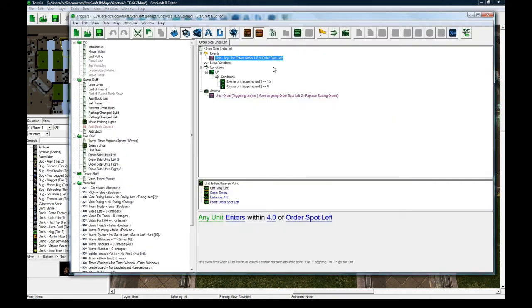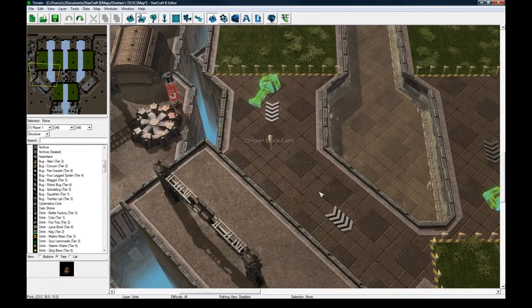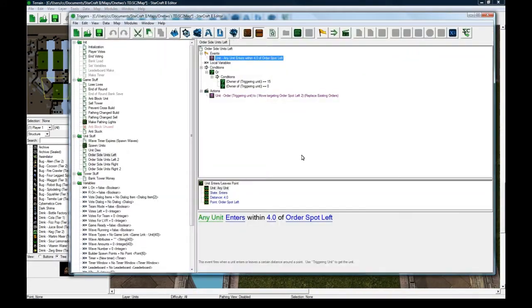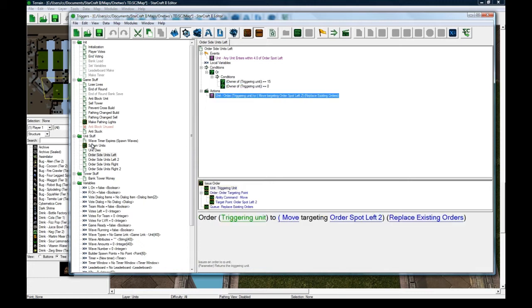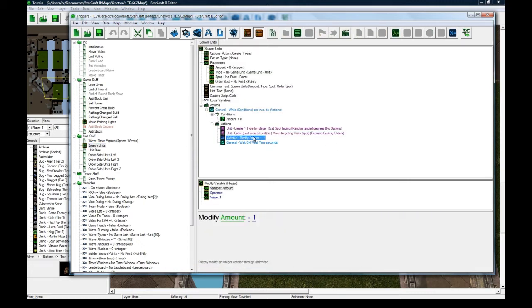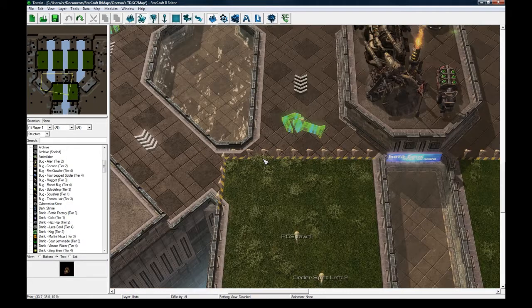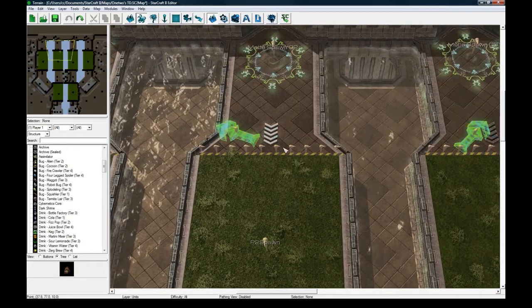You can see this trigger here, if any unit comes within 4 of order spot left, it's going to order it to go to order spot left 2, as long as that's a hostile or neutral unit. Back in here, and then it modifies the amount, minus 1, and then it waits a bit. This thing will run 25 times and create 25 units that'll be ordered to come out.